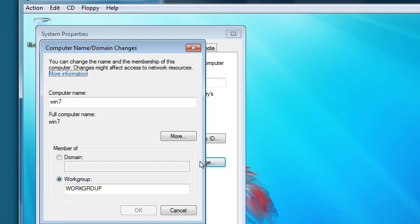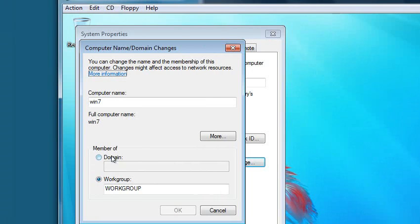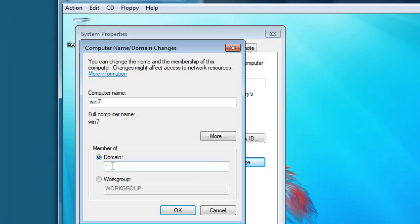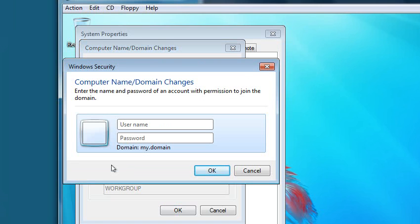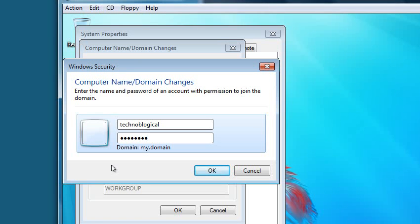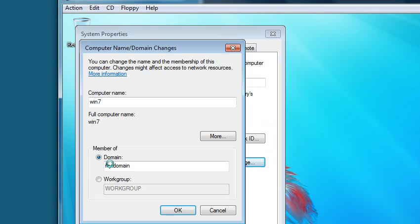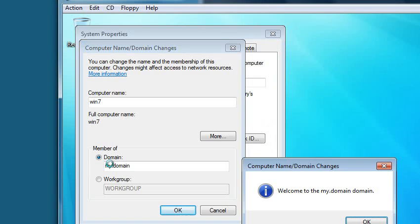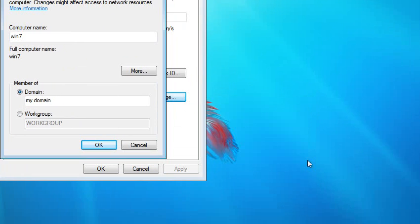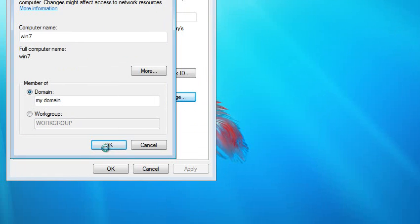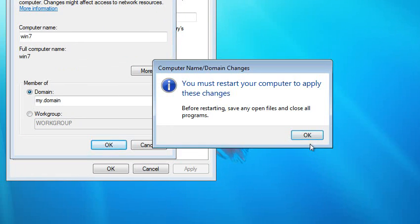So what I'm going to do is click Change and then Domain. And the domain is my.domain. And it wants a username and password, which my domain administrator is Technological. And put in the password. And it should authenticate. There we go. It's going to want to reboot. Yes.